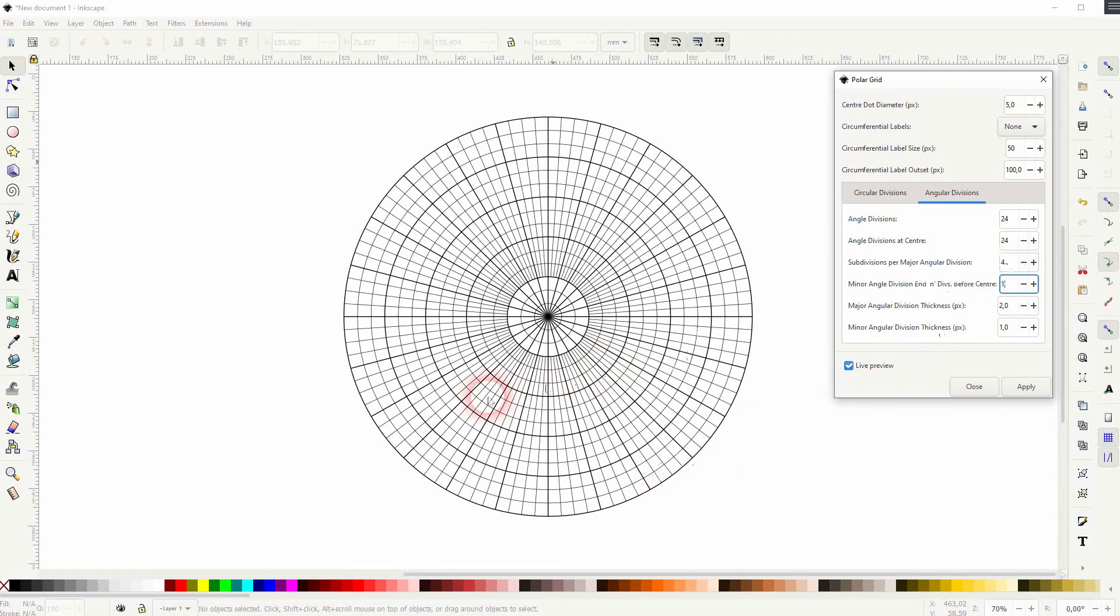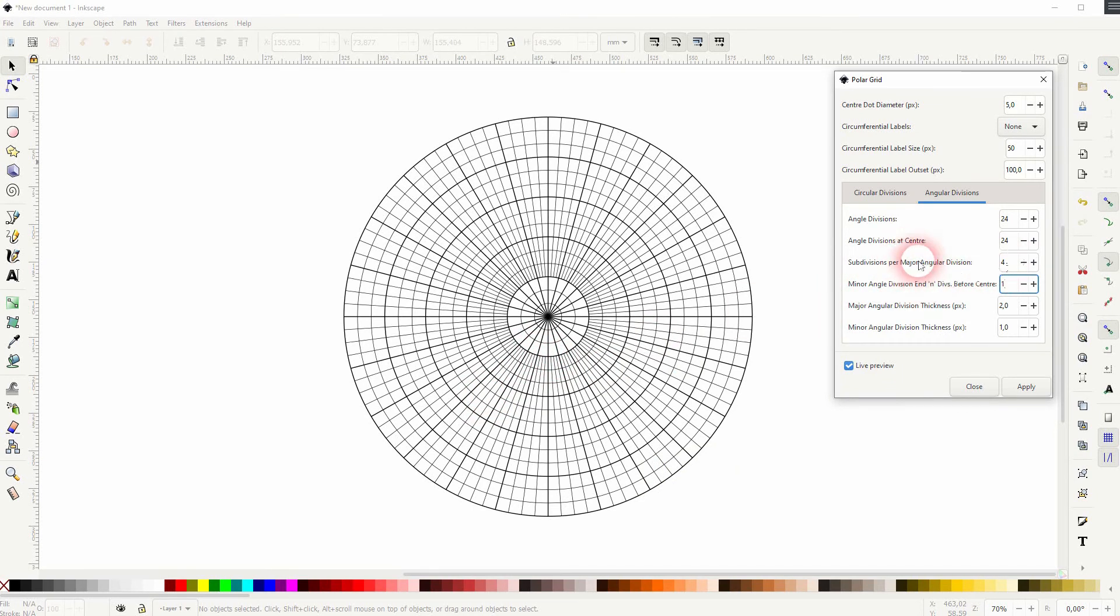So the subdivisions you can see them right here. Let me set it to one and I keep the minor angle divisions to one.